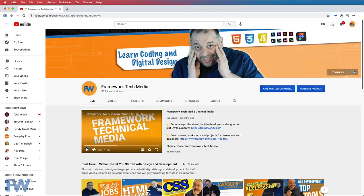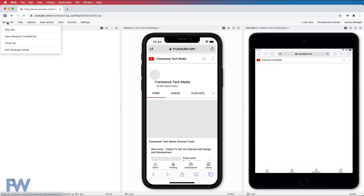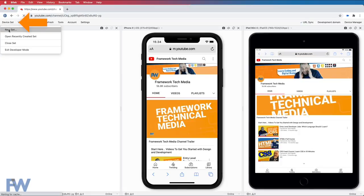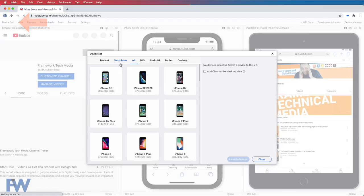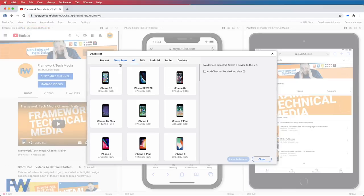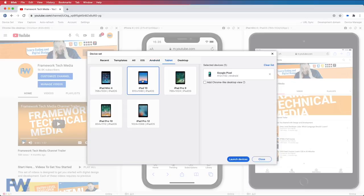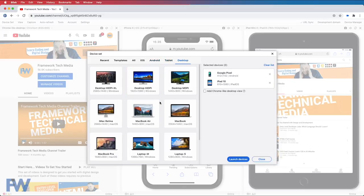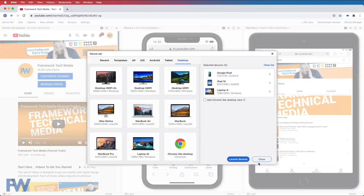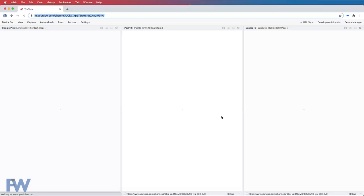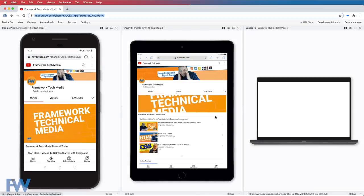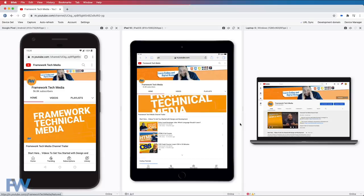Another tenant of responsive design is the ability to preview for specific devices. Blisk browser makes this process easy — it includes dozens of specific devices that we can choose from. We can simply create a new device set and choose the devices that we'd like to test on. Here's our YouTube channel page, and I'm going to test this one on the Google Pixel, an iPad 10, and a 1200 by 800 Windows laptop. Once the devices are launched, we can see the results on these specific devices. You're always going to want to test your individual responsive designs on as many device types as possible.